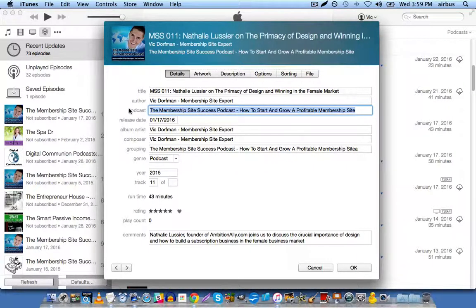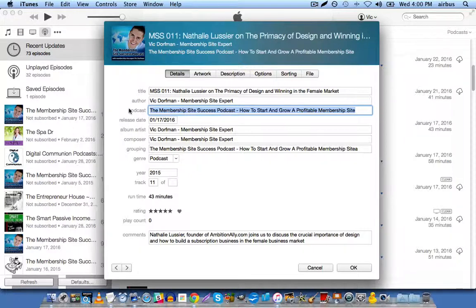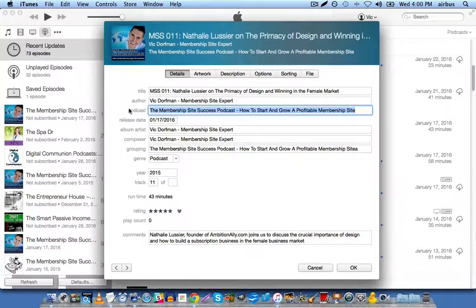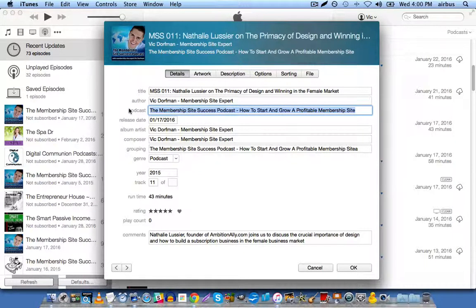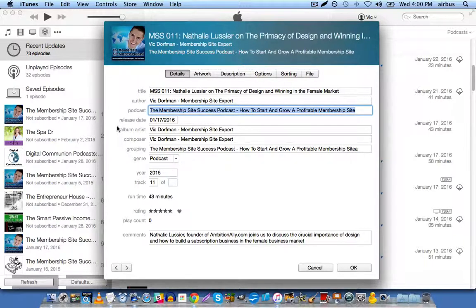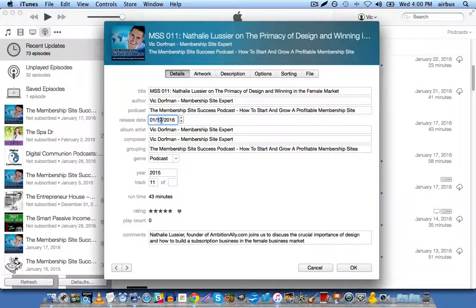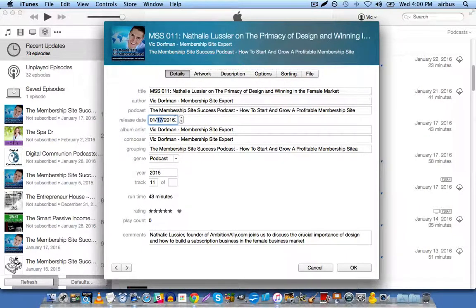So if somebody comes on iTunes, and they search membership site, or membership sites, I will probably be one of the first people to pop up, one of the first shows to pop up. Release date, this is self-explanatory, this is the date that you've published the podcast.